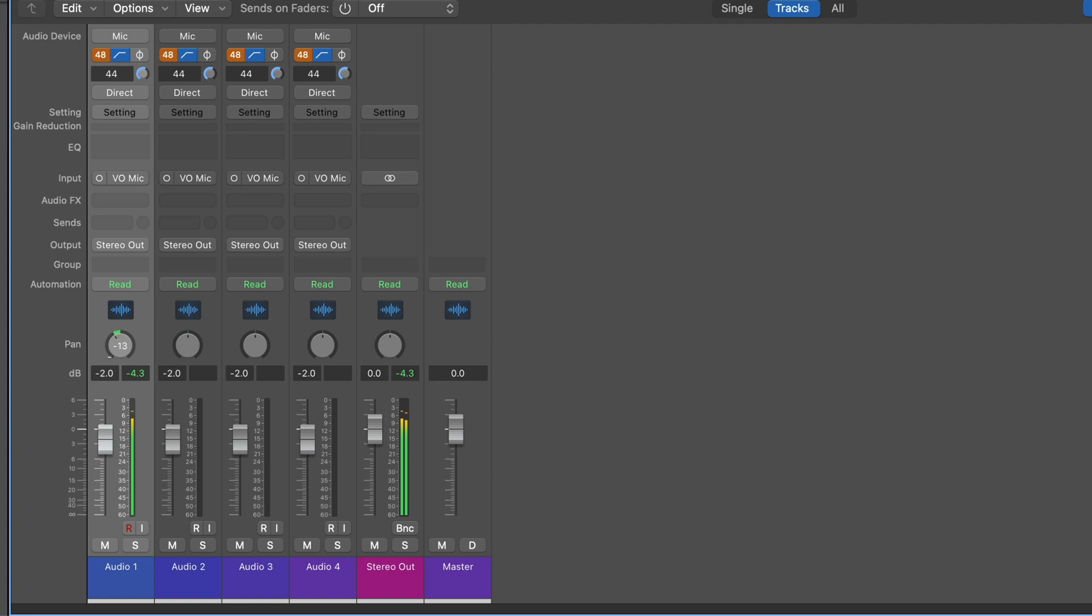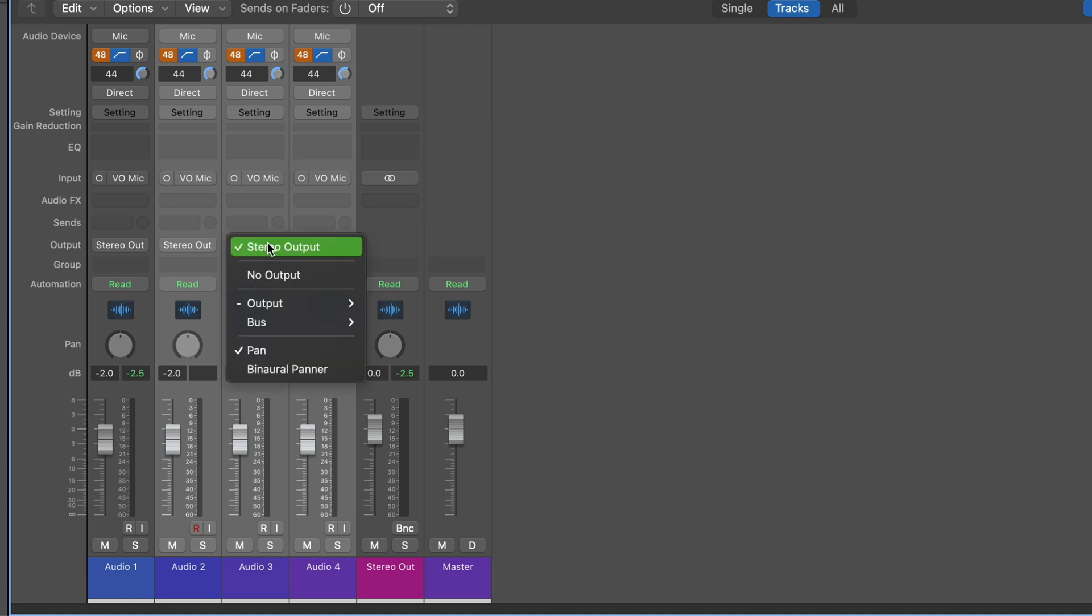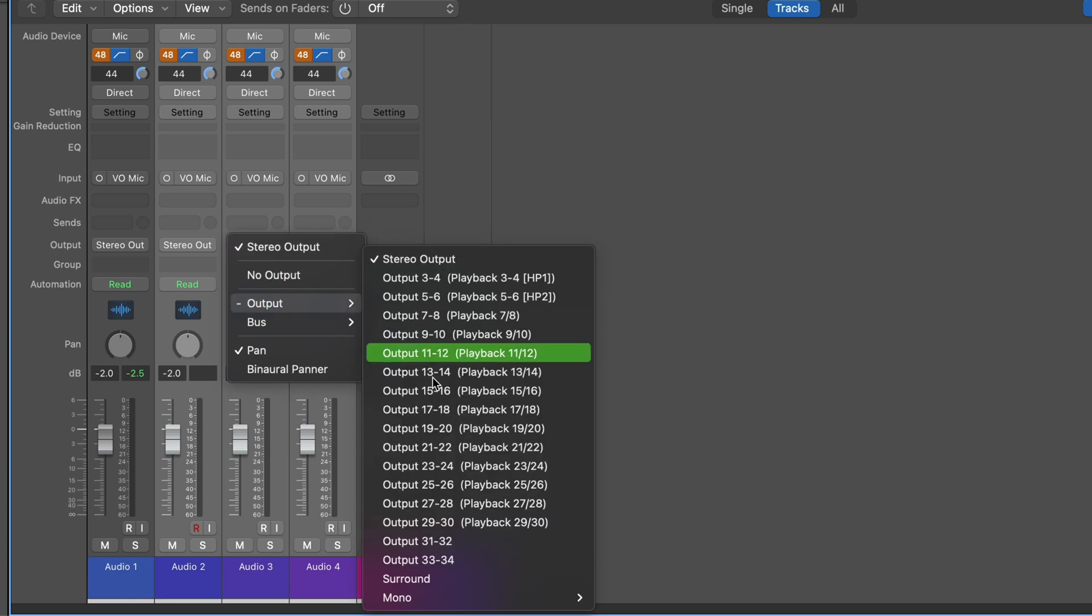[Audio demo of left-right panning]. So we're all familiar with left-right type mixing. Now, the next step up from that is surround mixing. So I have a couple of audio tracks here. I'll just set these to a surround output.